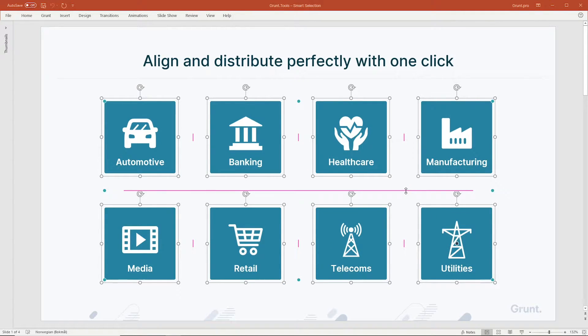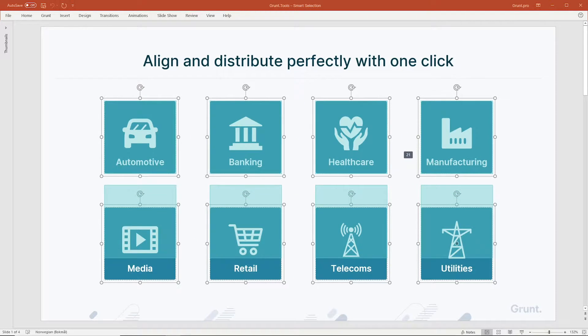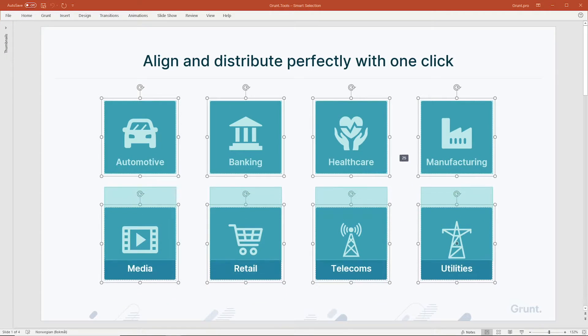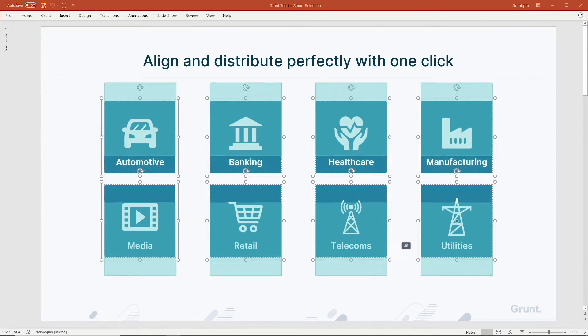Notice the pink lines between the shapes. These are draggable, so you can pull the shapes closer together or push them further apart. If you hold Ctrl when you drag, the distances will change symmetrically.